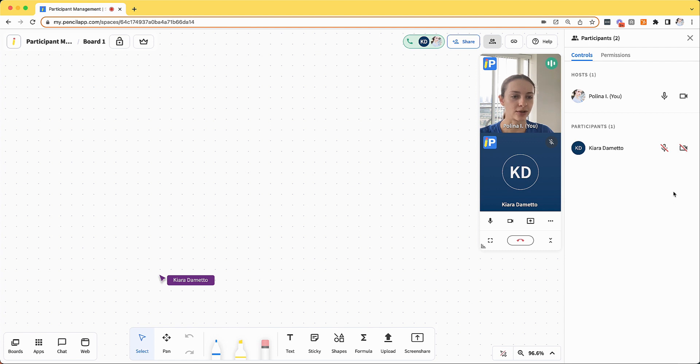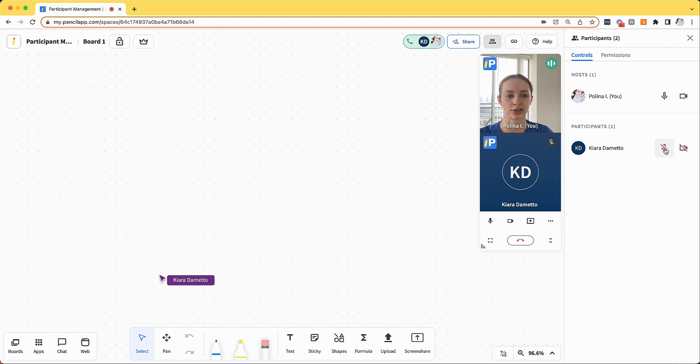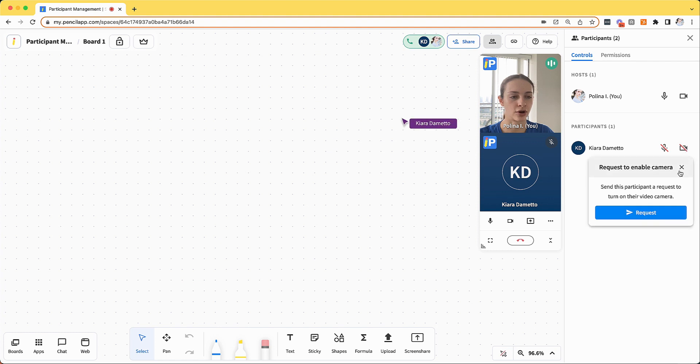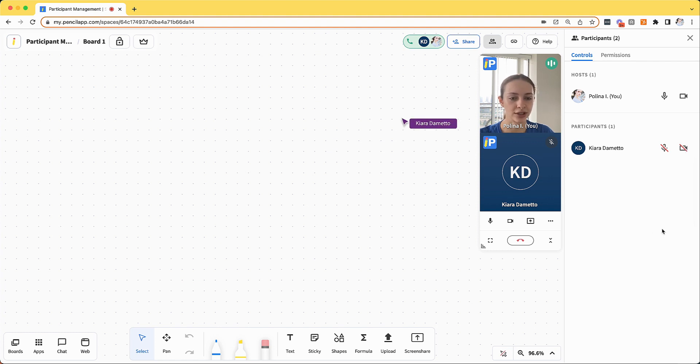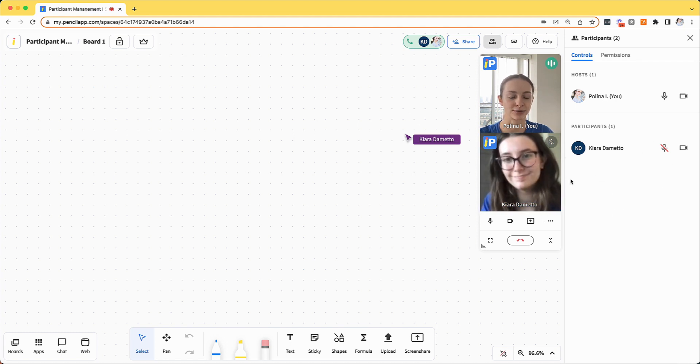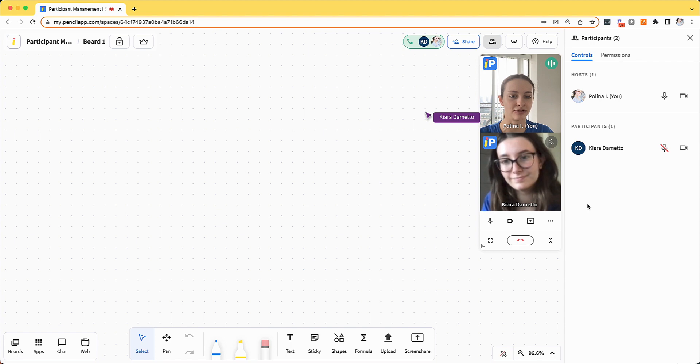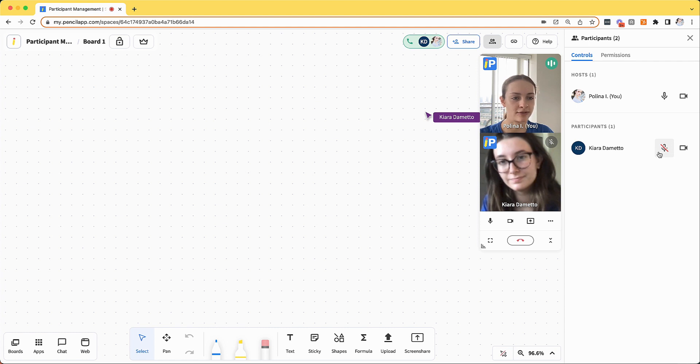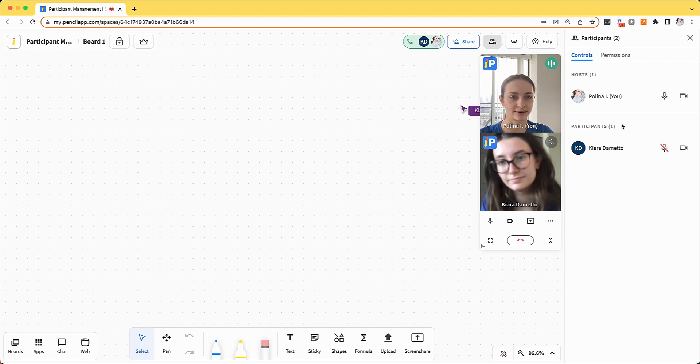In addition, I can also request that my participants turn on their microphone or turn on their video. That will send a notification with a prompt for them to turn on their video and microphone. So now you can see that Kiara has responded to my request to turn on her video and she has turned it back on. You cannot force another participant to turn on their video or microphone. However, you can request it.